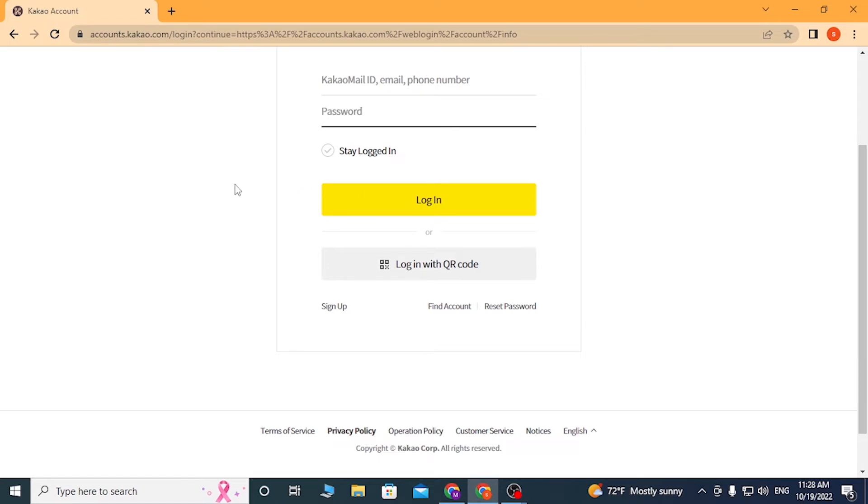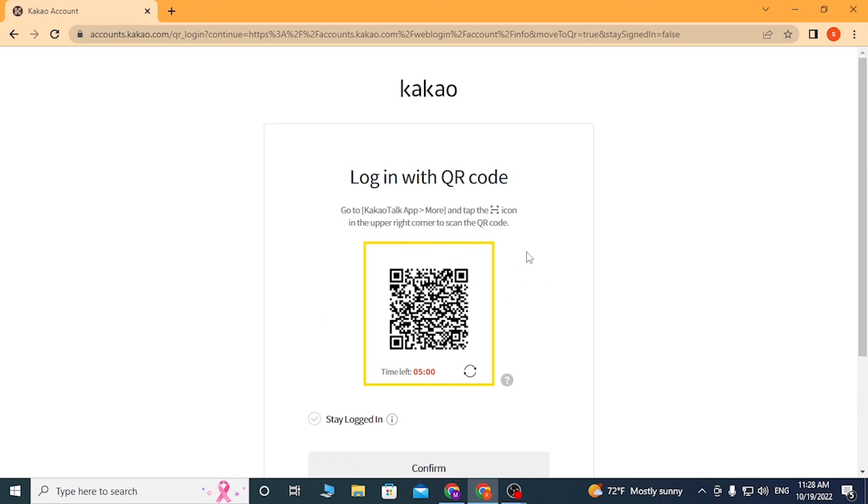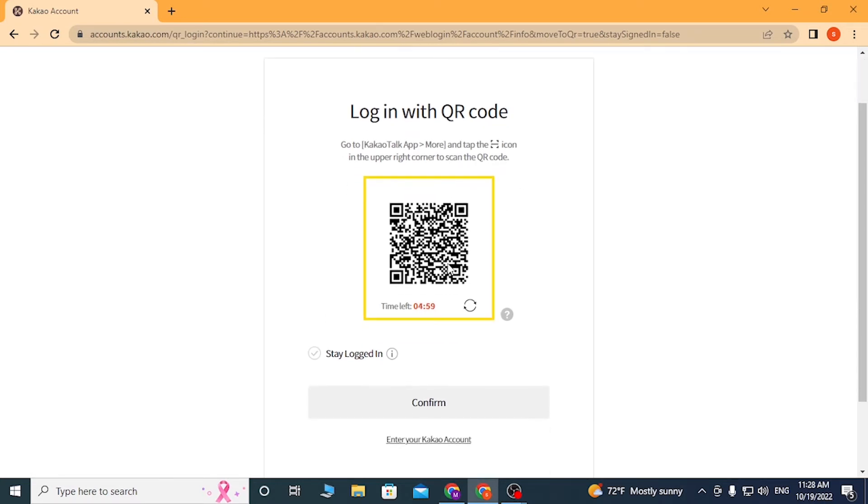This QR code will be available to you. Scan it through your KaKao app and you'll be able to log in over here. Or if you have not yet created an account or forgotten your password or forgotten your account, you can see find account, reset password, and the sign up button provided over here.